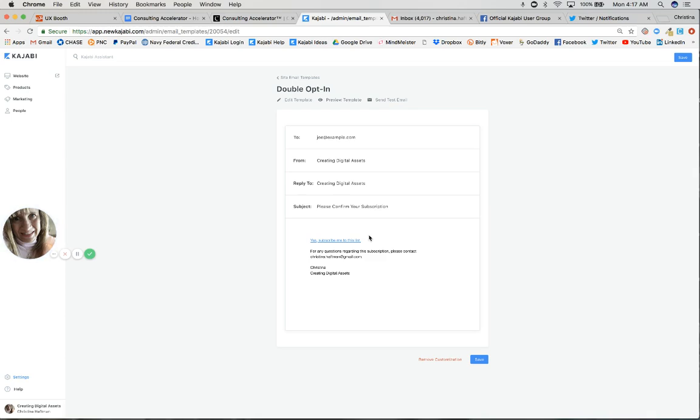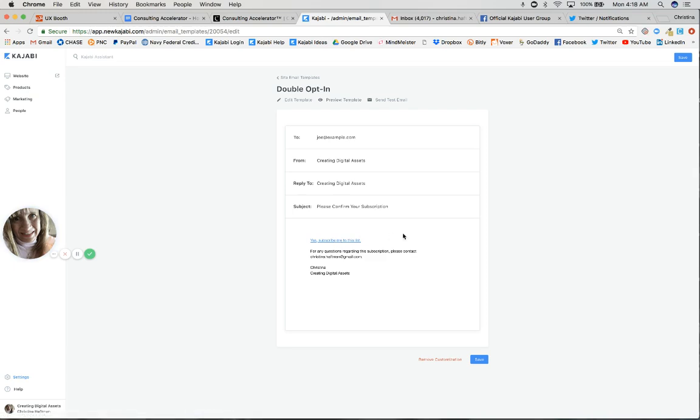Now when you have that box checked for double opt-in and we send this confirmation email, understand that they have to say yes to this in order to get their lead magnet. So whatever it is you're giving away free, whether it's an immediate digital download of some sort, a PDF, a video...